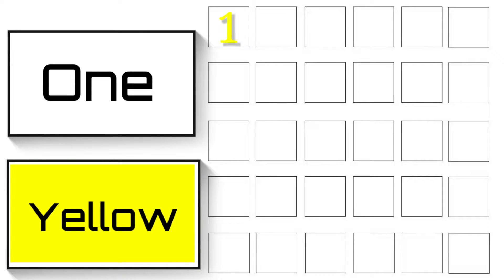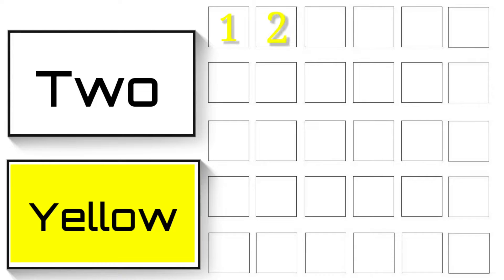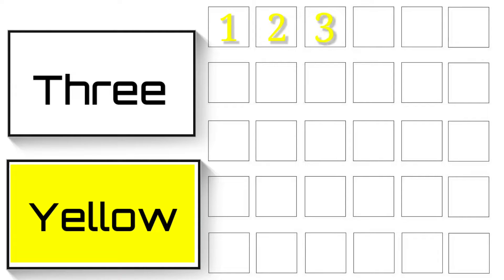Yellow colours. 1 - O-N-E - 1. 2 - T-W-O - 2. 3 - T-H-R-E-E - 3.